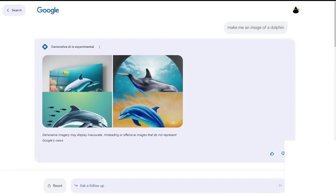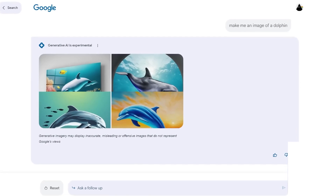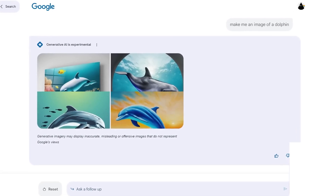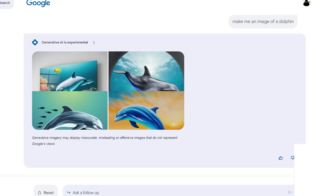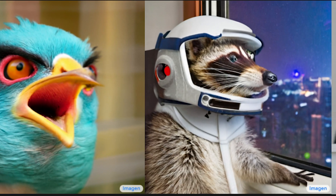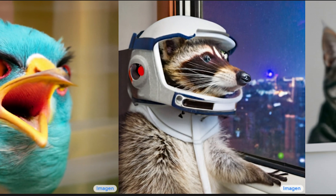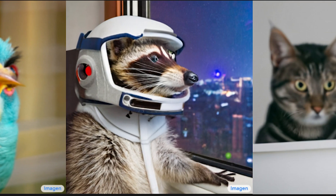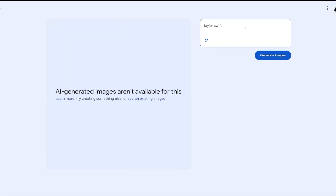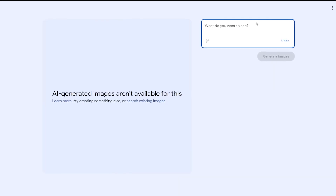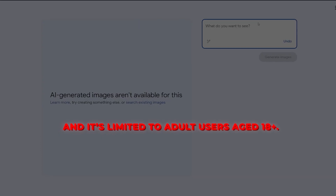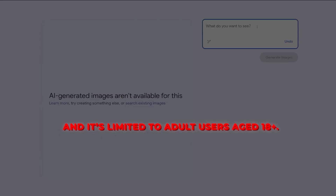That's why SGE takes key precautions. Images are clearly labelled as AI-created, and hovering displays the prompt, promoting transparency about origins. Responsible use is a shared priority. SGE also prohibits generating recognisable faces or individuals without consent, and it's limited to adult users aged 18+.